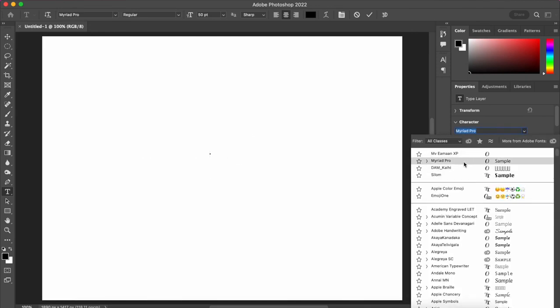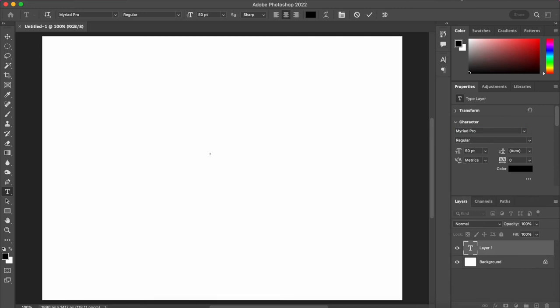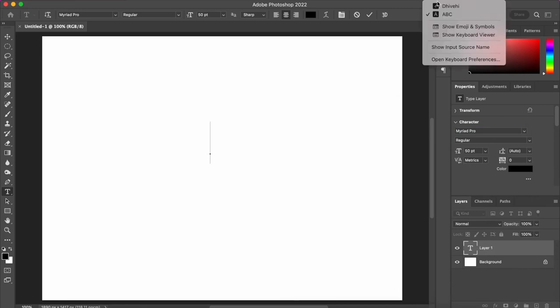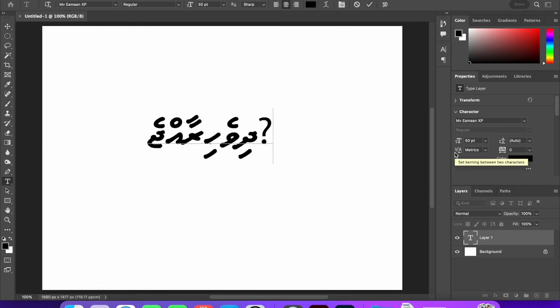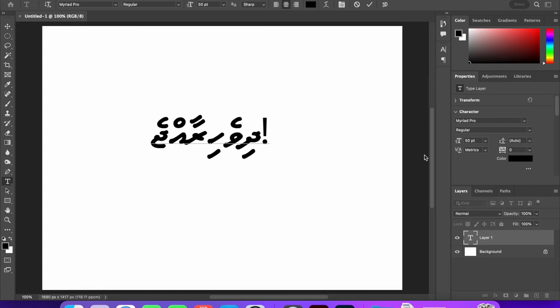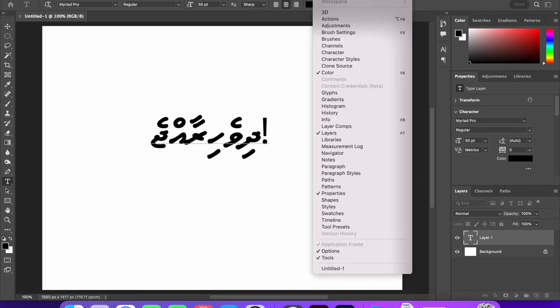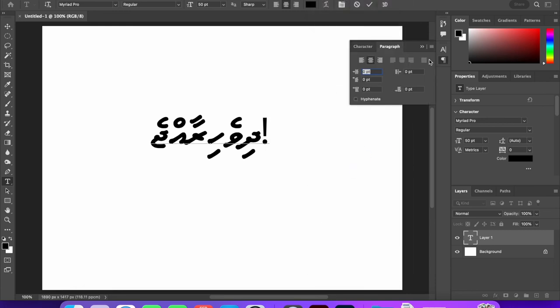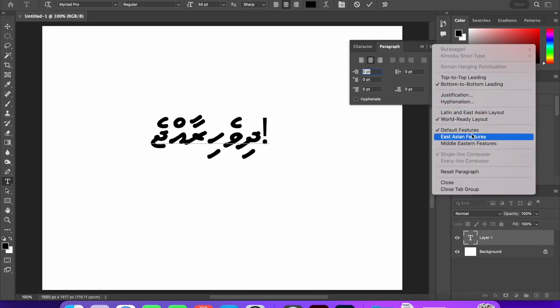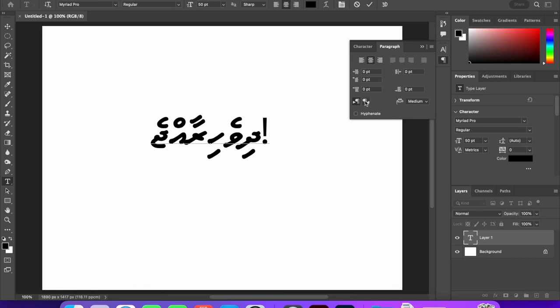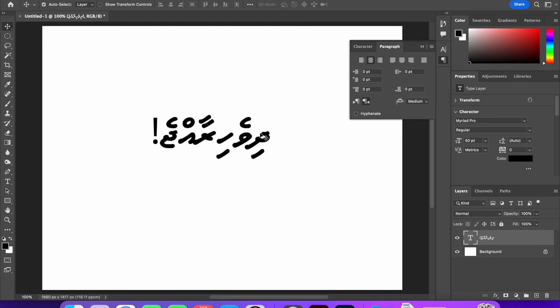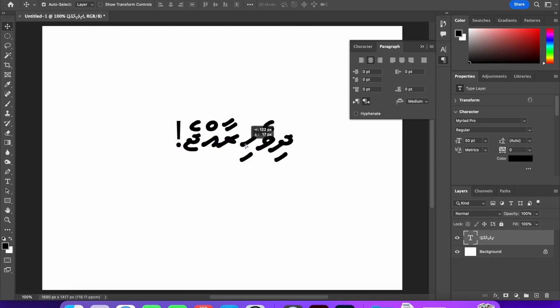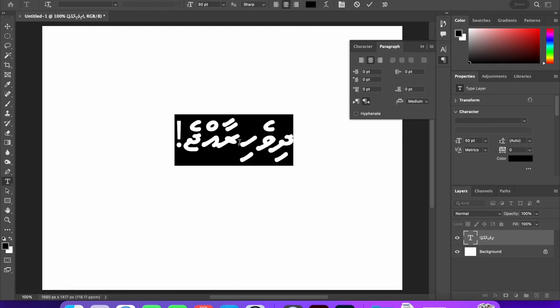I'll show you the font, the right side of the punctuation mark. First thing, window and paragraph, paragraph options select Middle Eastern features. Middle Eastern features select right to left paragraph direction, and the workaround to Photoshop.